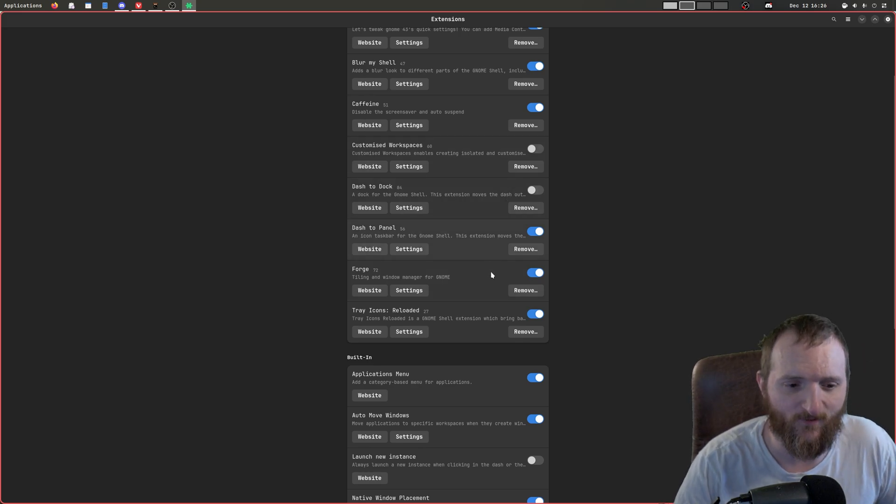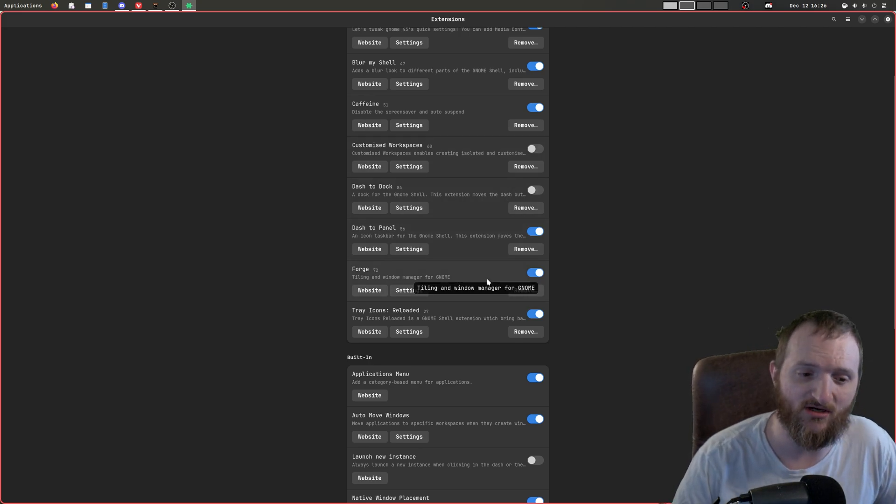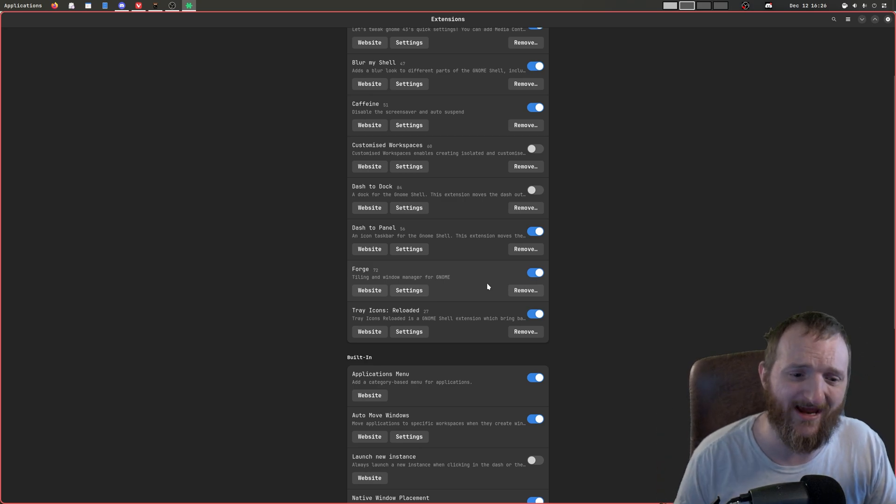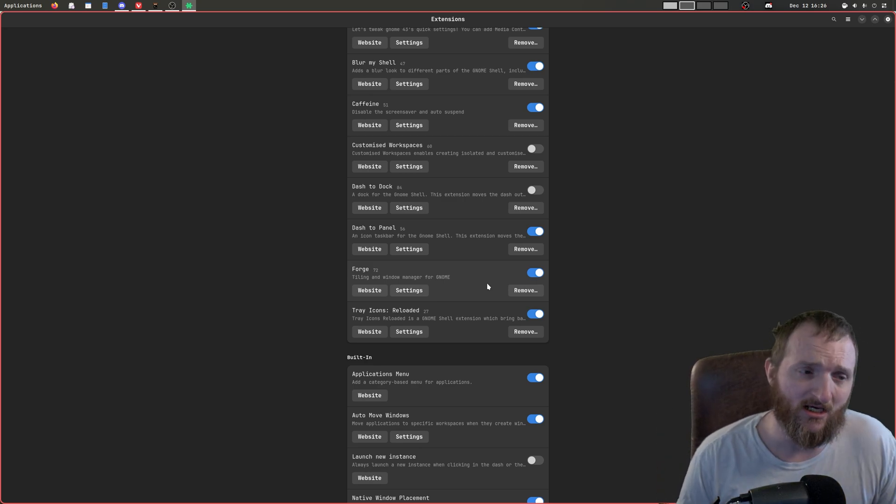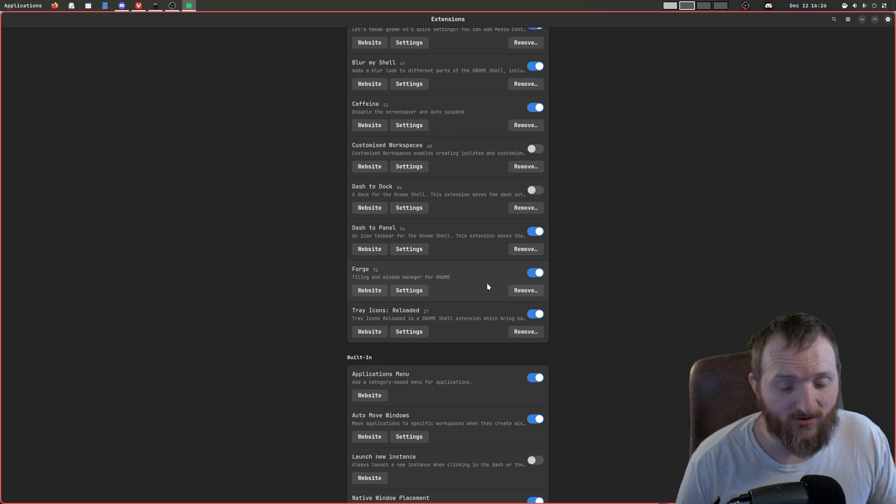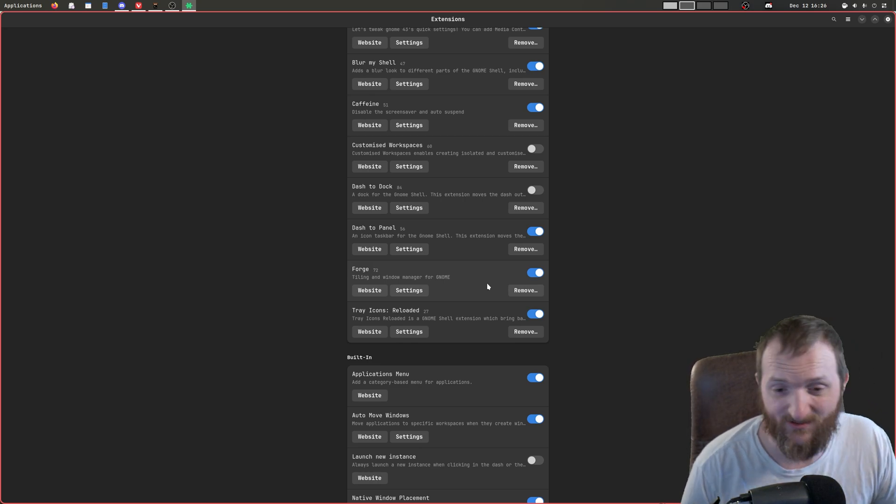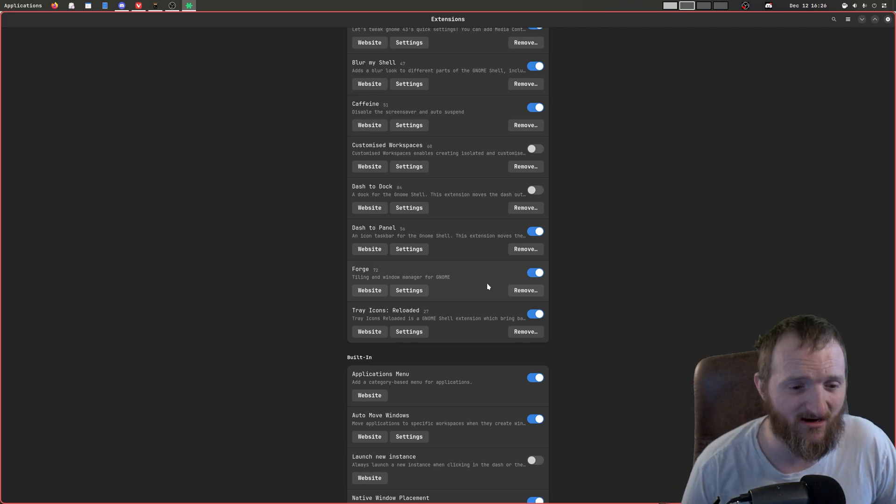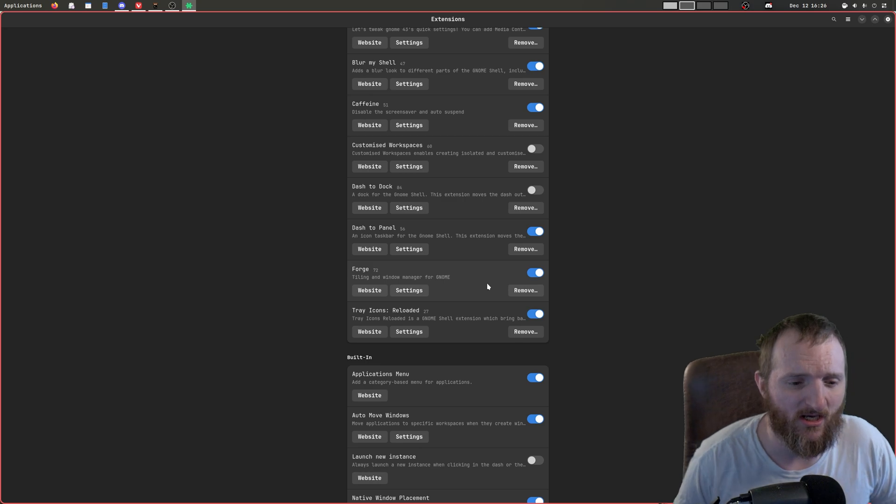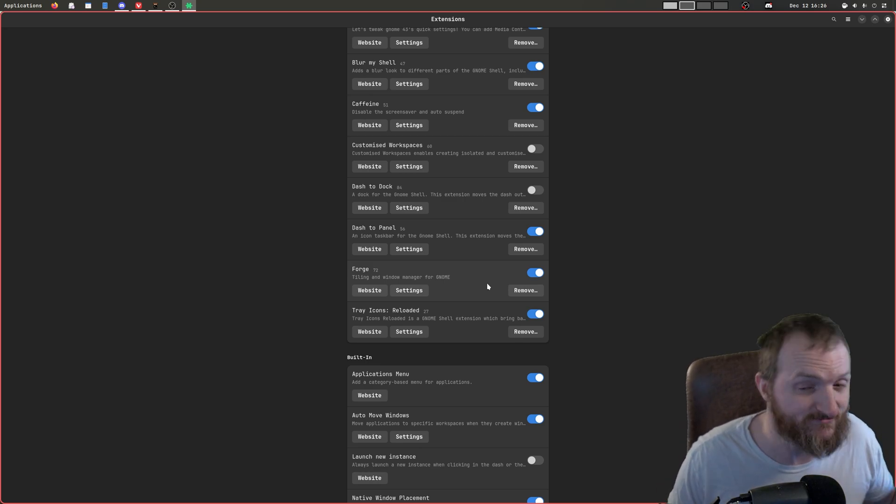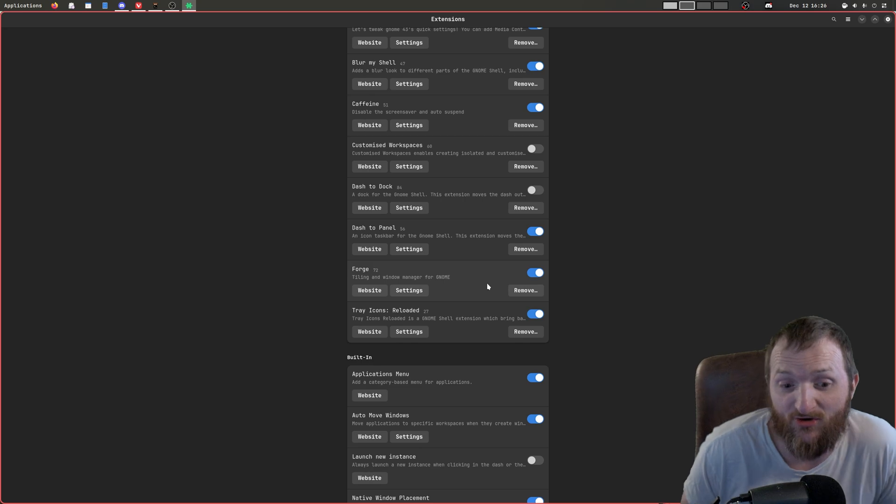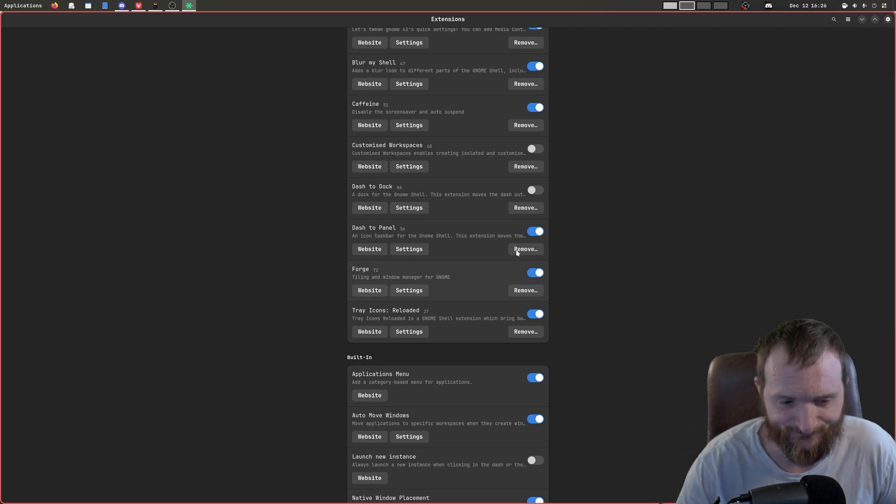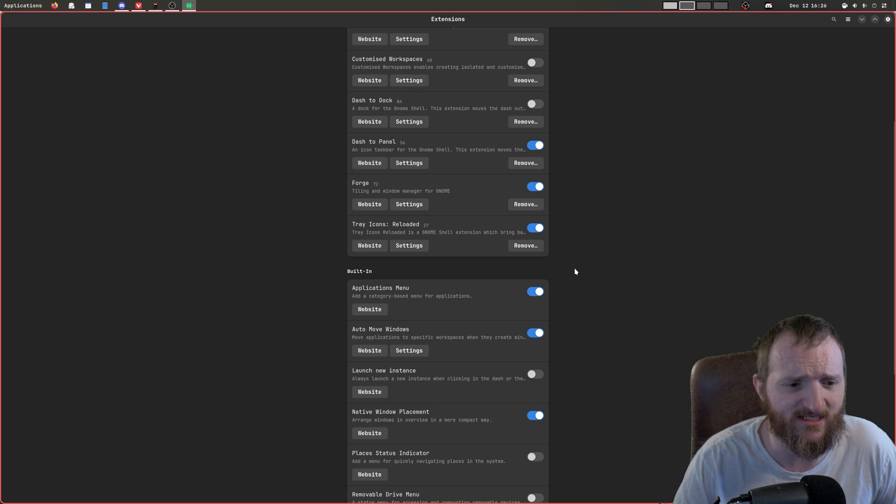What Forge is, it pretty much allows—it kind of turns GNOME into a tiling window manager. It's okay. It's not great. I'm going to be real honest. And we'll talk about that in a minute. It's just not perfect. But it does try, and it's better than nothing, I think.